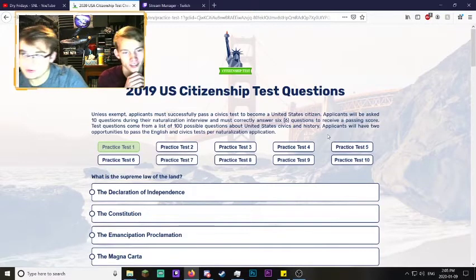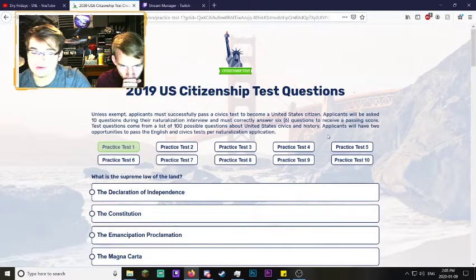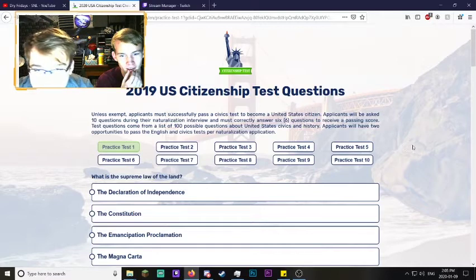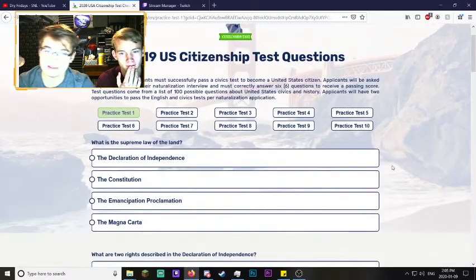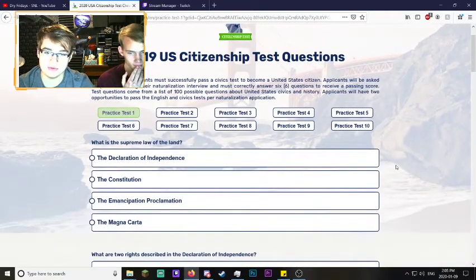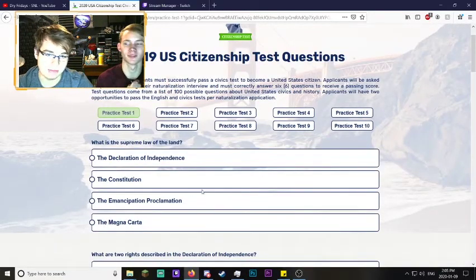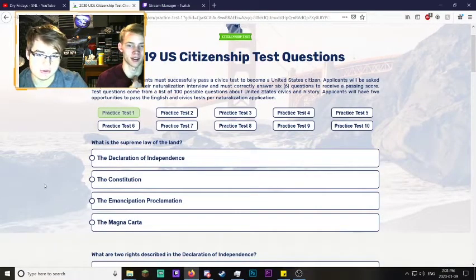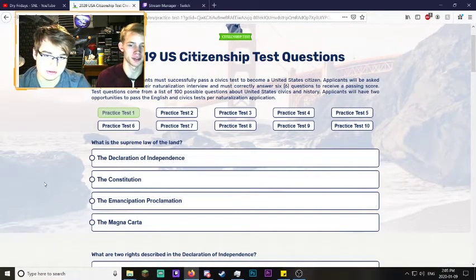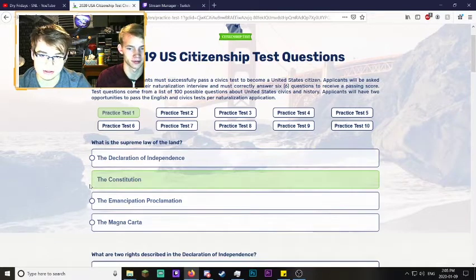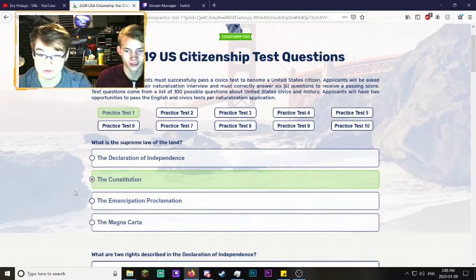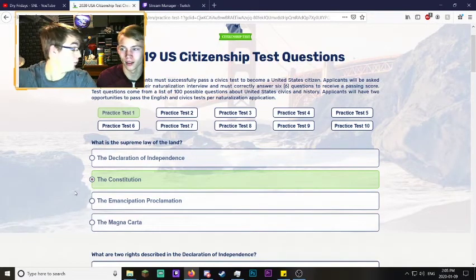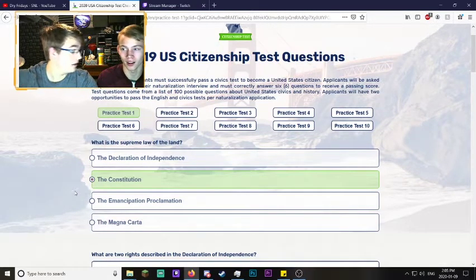What is the supreme law of the land? I'm gonna say it's the Constitution. I'm gonna agree with you there. Constitution - it's green, so I think that means we did it.